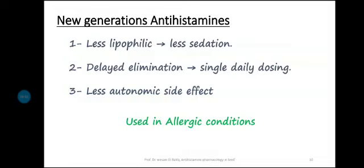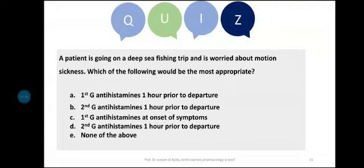Quiz: A patient is going on a deep sea fishing trip and is worried about motion sickness. Which is the most appropriate — first or second generation antihistamine? The anti-emetic effect is related to the anti-muscarinic effect, so we must use the first generation. Also, antihistamines have a prophylactic effect, so they must be given one hour prior to departure.